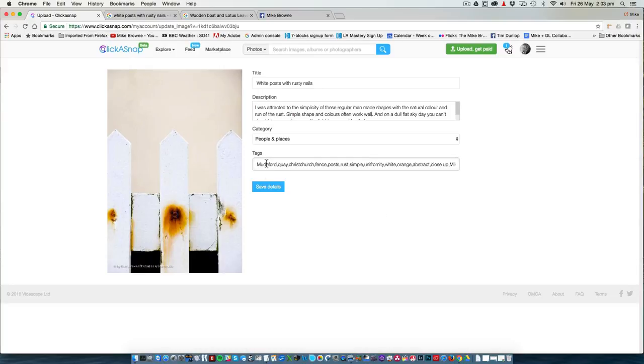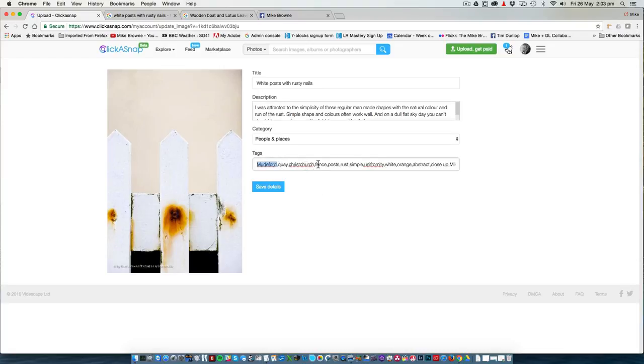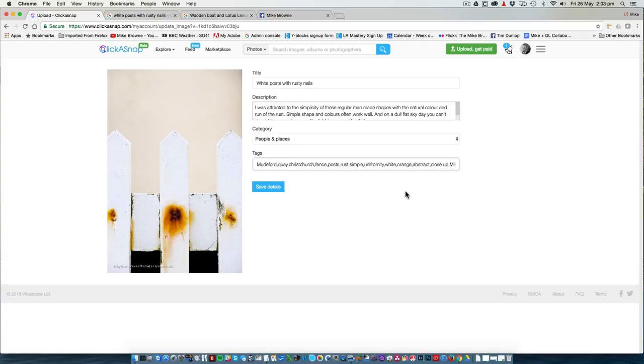And the tags are very important. We have the name of the place where the photo is taken, Muddyford Quay at Christchurch. It's a fence with posts and roughs and simple. There's white and orange. It's an abstract. It's a close-up, etc. You need to add all of these words into your tags, descriptions and titles for the photo to be found.